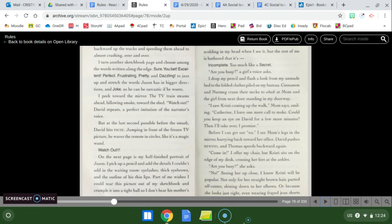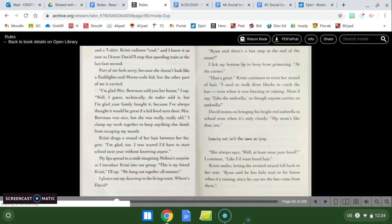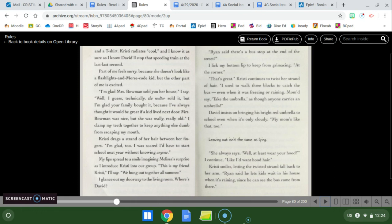I drop my pencil and flash a look from my unmade bed to the folded clothes piled on my bureau. Cinnamon and nutmeg crane their necks to tweak at mom and the girl from next door standing in my doorway. I saw Christy coming up the walk, mom says, smiling. Catherine, I have one more call to make. Could you keep an eye on David for a few more minutes? Then I'll take over, I promise. Before I can get out a no, I see mom's legs in the mirror hurrying back towards her office. David pushes rewind and Thomas speeds backwards again. Come in! And I offer my chair, but Christy sits on the edge of my desk, crossing her feet at the ankles.